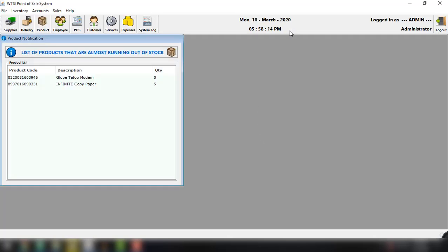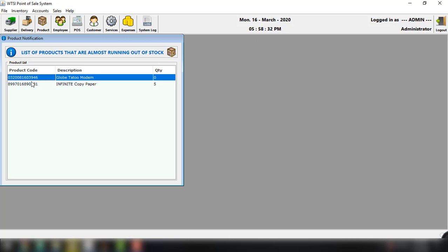And then of course we can try to log in with the correct username and password and click OK. So basically this is the back office of our point of sale and I am logged in now as the administrator and there will be product notification. So this will be the listing of products that are almost running out of stock. We have product code and the quantity is zero and five.